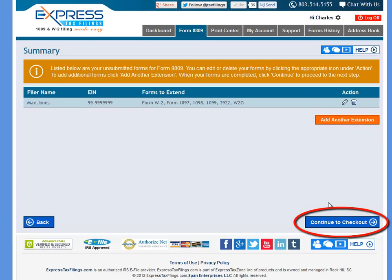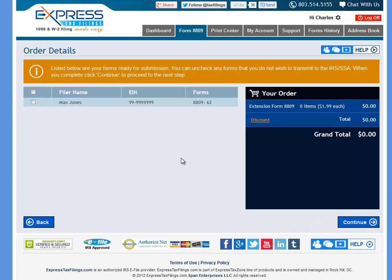If everything is correct and you're ready to move forward, you can click Continue to Checkout at the bottom right. On the Order Details page, you can select the returns that you're filing for, and on the right you will see a grand total for your order. To move forward, click Continue.